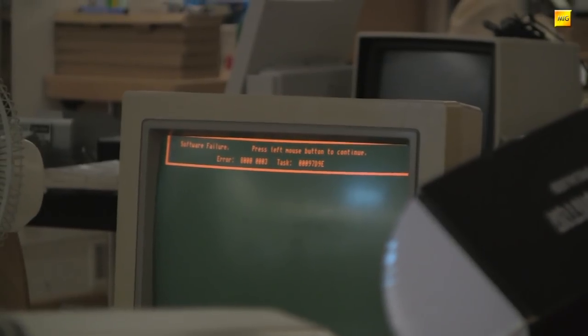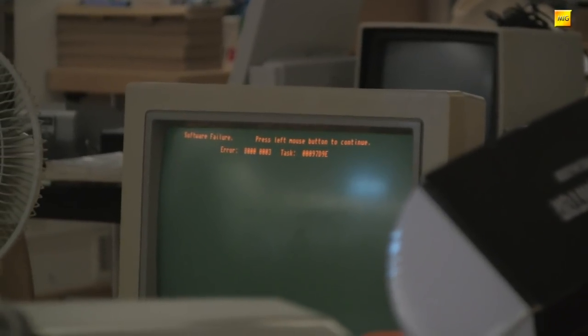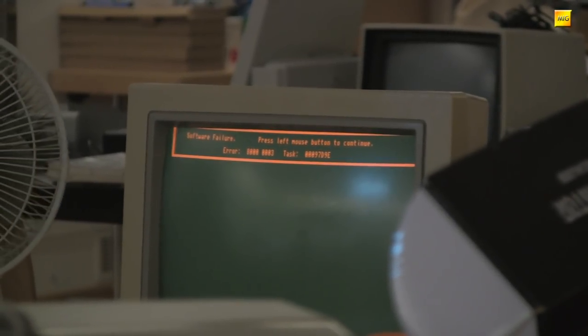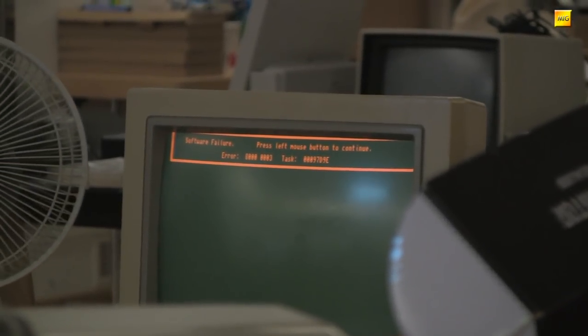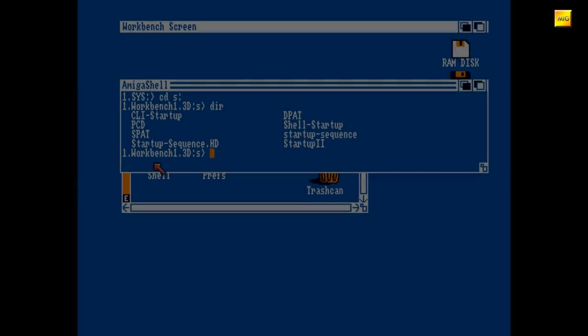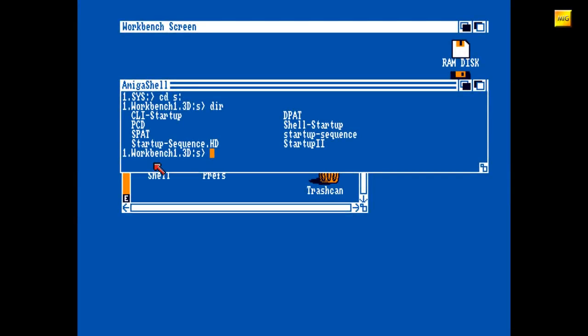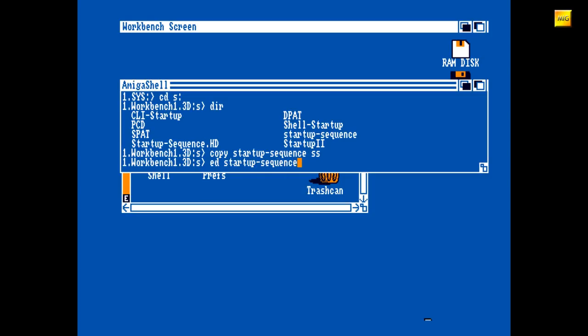Aber das alles nur nebenbei, kümmern wir uns jetzt um die Startup-Sequence 1.3. Wir überspringen hierbei jetzt die uns bereits aus der vorherigen Folge bekannten Zeilen und gehen nur auf die hier tatsächlich neuen bzw. zusätzlichen Befehle ein.